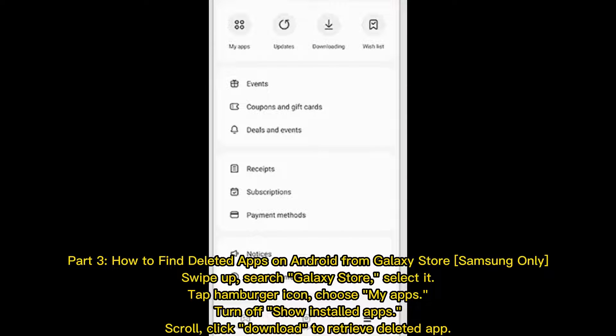Part 3: How to find deleted apps on Android from Galaxy Store (Samsung only). Swipe up and search Galaxy Store. Select it, tap the hamburger icon, and choose My Apps. Turn off Show Installed Apps, scroll, and click Download to retrieve the deleted app.